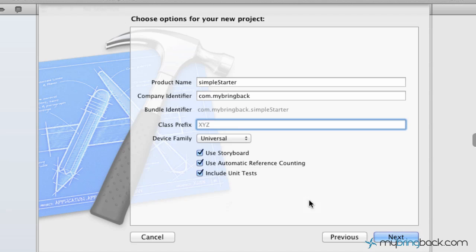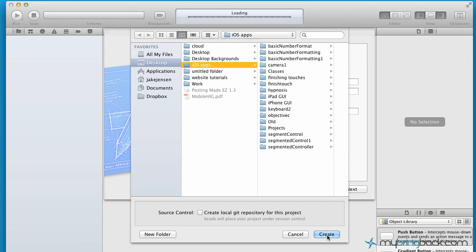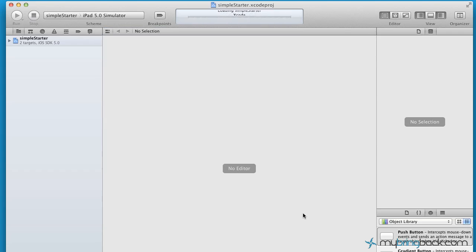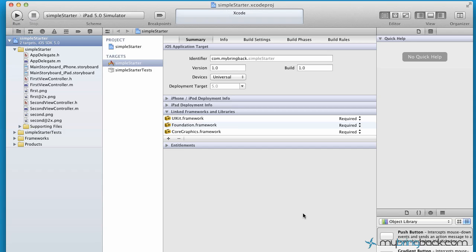So going from there, you're going to click next. And this is where you're going to choose where you want to save your application. And voila, we are launched into Xcode 4.2 with our project developed. So that was kind of an intro to getting to this point.